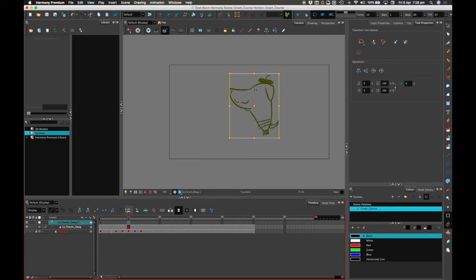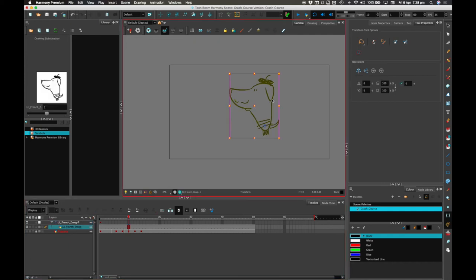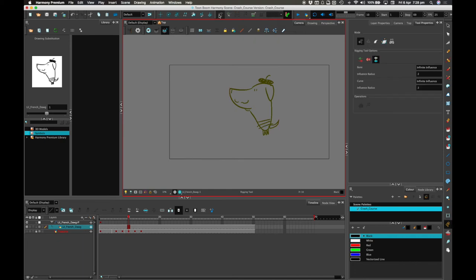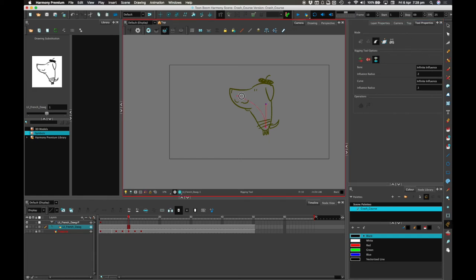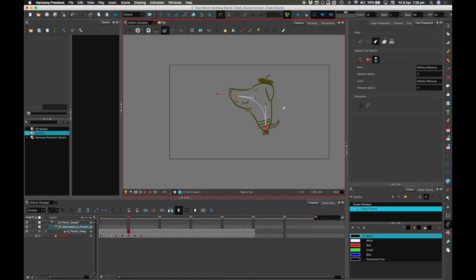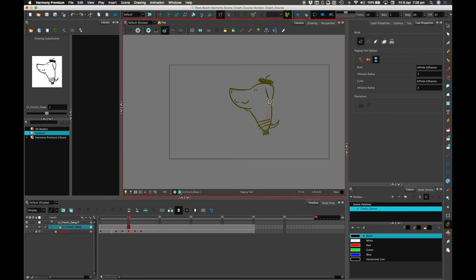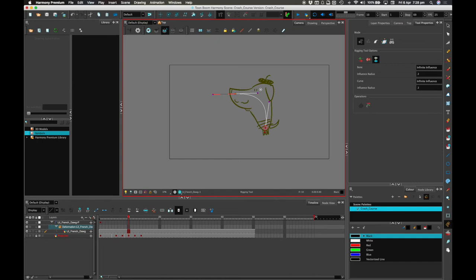Let's create another deformation by selecting little French dog. This time I'm going to select the rigging tool, and this time I'm going to select the curve. Either select the curve mode here and you can create a new set of curves by doing this, or — which I tend to do — have it on this sort of auto-select mode, and then you drag each point like that.